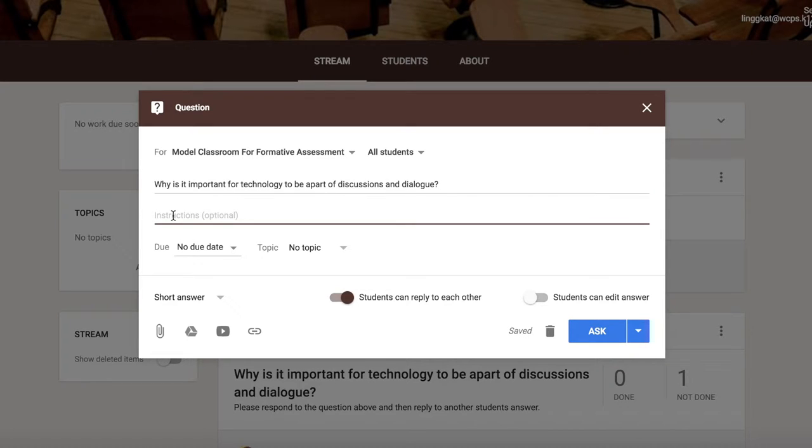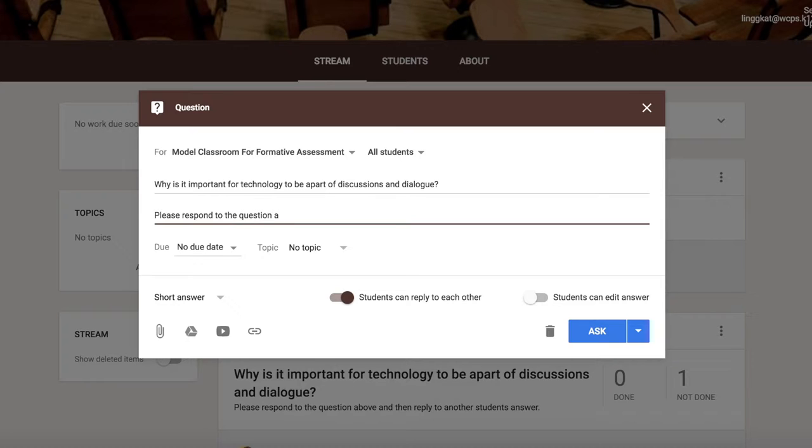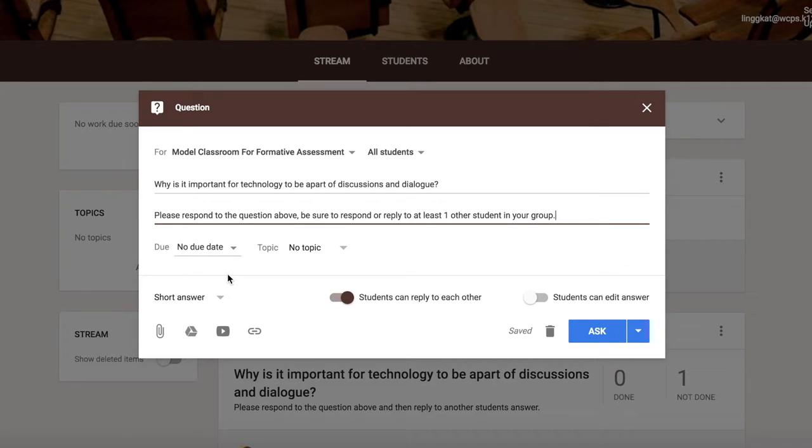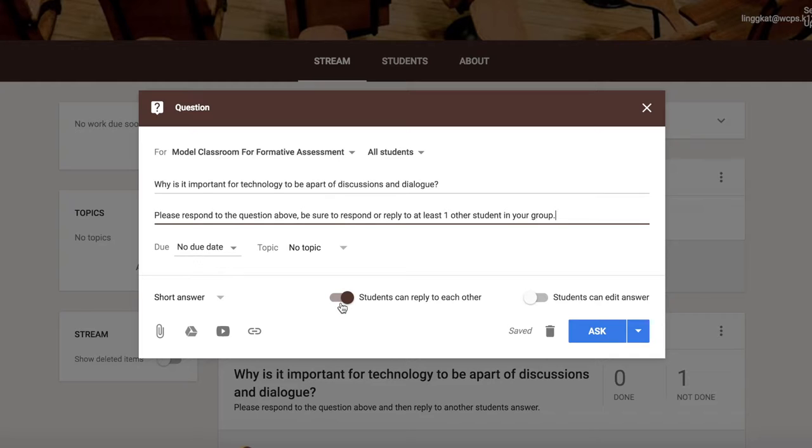So I could say to the students, please respond to the question above. Be sure to respond or reply to at least one other student in your group. I can select a due date if I would like. I can upload files, videos, and links. Please make sure that this button that says students can reply to each other is checked so that they can reply to each other.